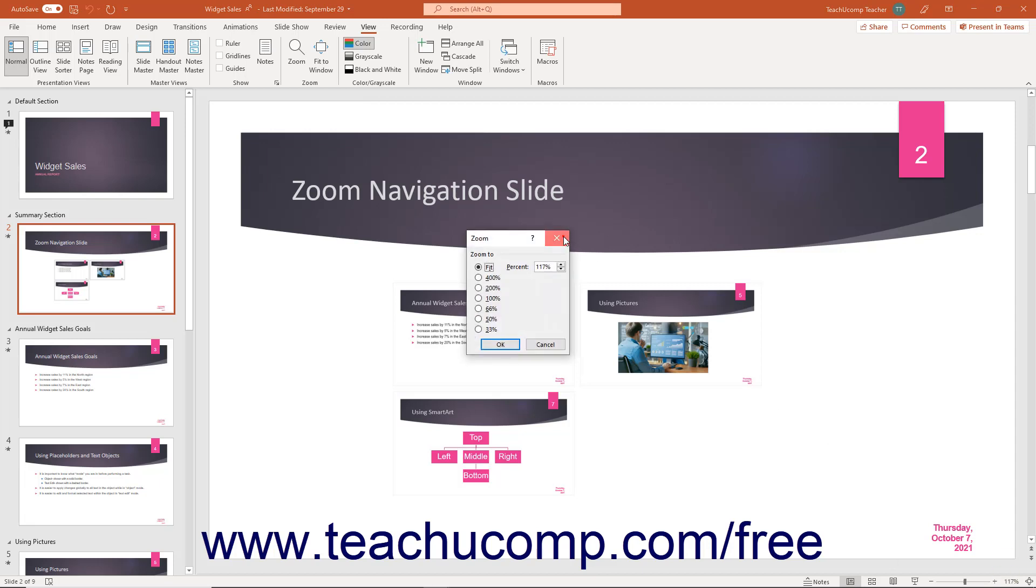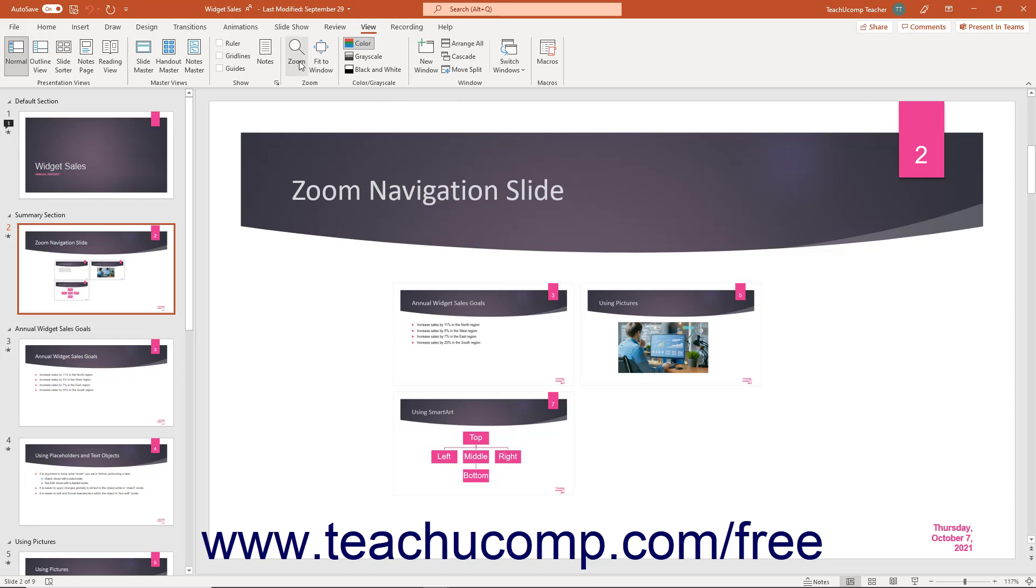Alternatively, click the view tab in the ribbon. Then click the zoom button in the zoom button group.